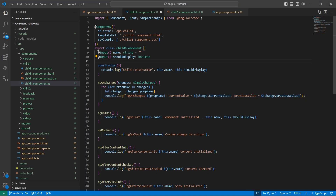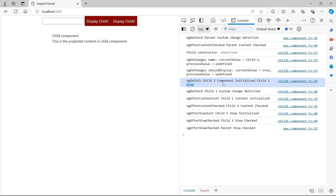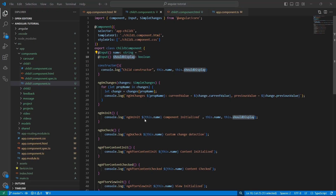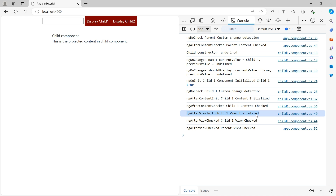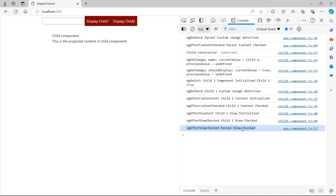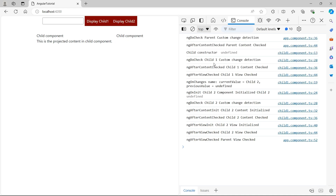Then ngOnInit is triggered, and you can see that name is child1 and shouldDisplay is true. Only after the component inputs are initialized is ngOnInit triggered. That's why you should always maintain your initialization logic in ngOnInit, because you might be using these inputs in your initialization logic. Then ngDoCheck runs because there was a change, followed by ngAfterContentInit, ngAfterContentChecked, ngAfterViewInit of the child component, and ngAfterViewChecked of both child and parent. ngAfterViewInit is only triggered once the first time.